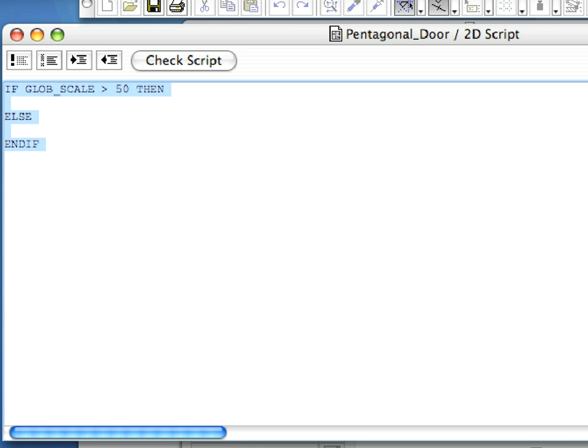We will create two different versions of the 2D of the door, depending on the floor plan scale. We wish to create a bit more detailed 2D symbol in case the floor plan scale, in which the door will be displayed, is 1 to 50 or less.